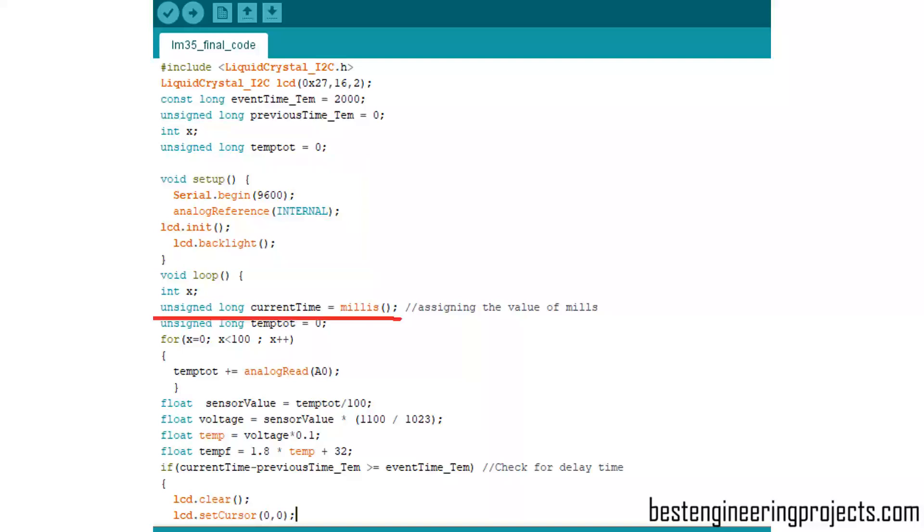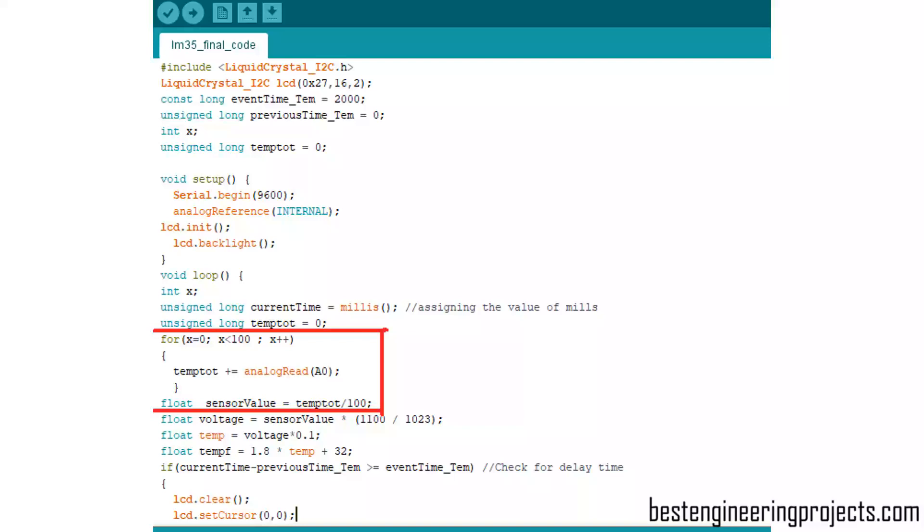In this code we are using millis function rather than delay. For that, as you can see here, unsigned long currentTime equals millis. Every time when loop runs, the value of millis, that is the value of time, will be saved in currentTime. After that, you can see a for loop for 100 cycles is executed. This for loop does nothing but takes the reading of 100 cycles of LM35 and after that calculates its average value.